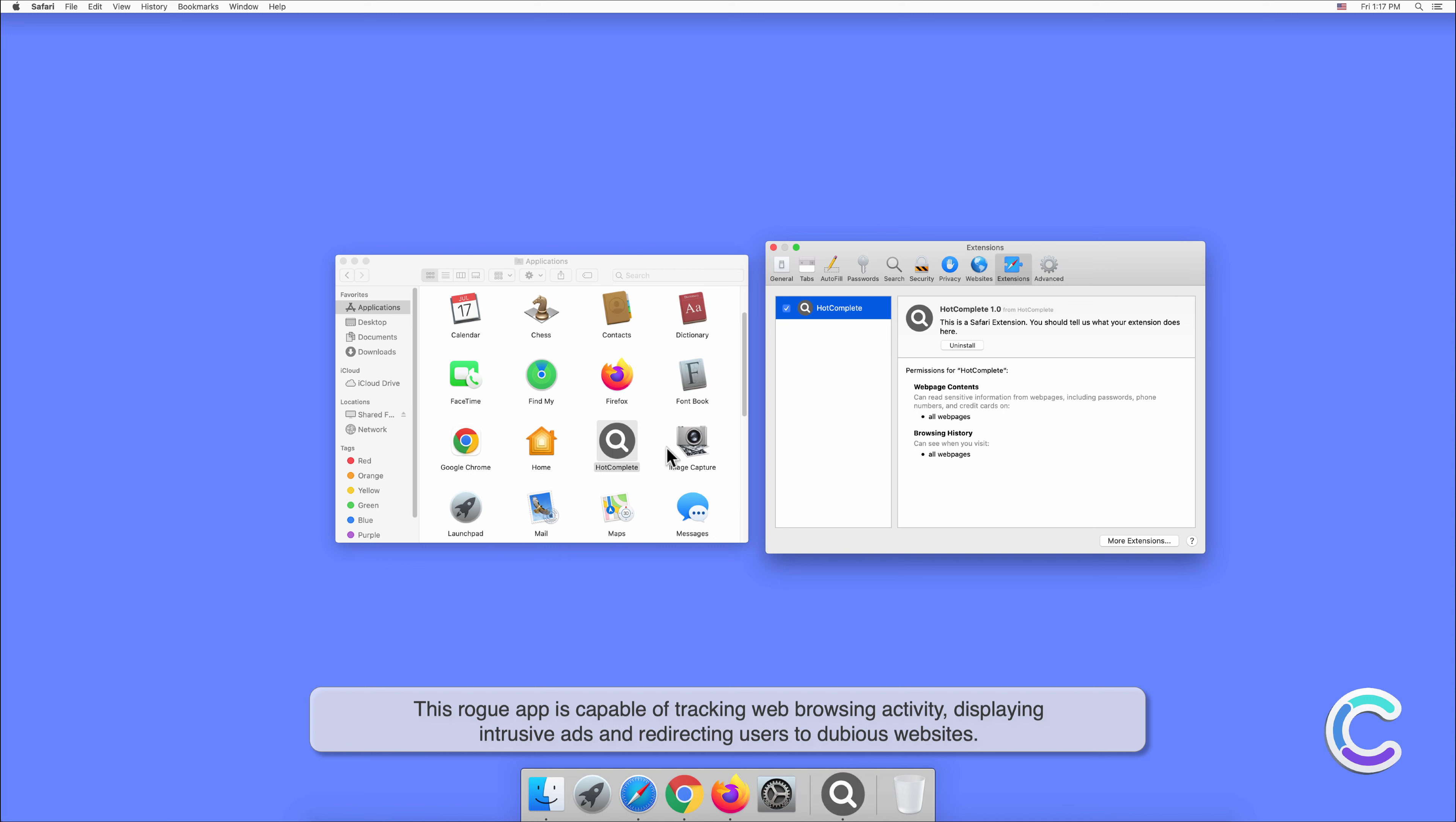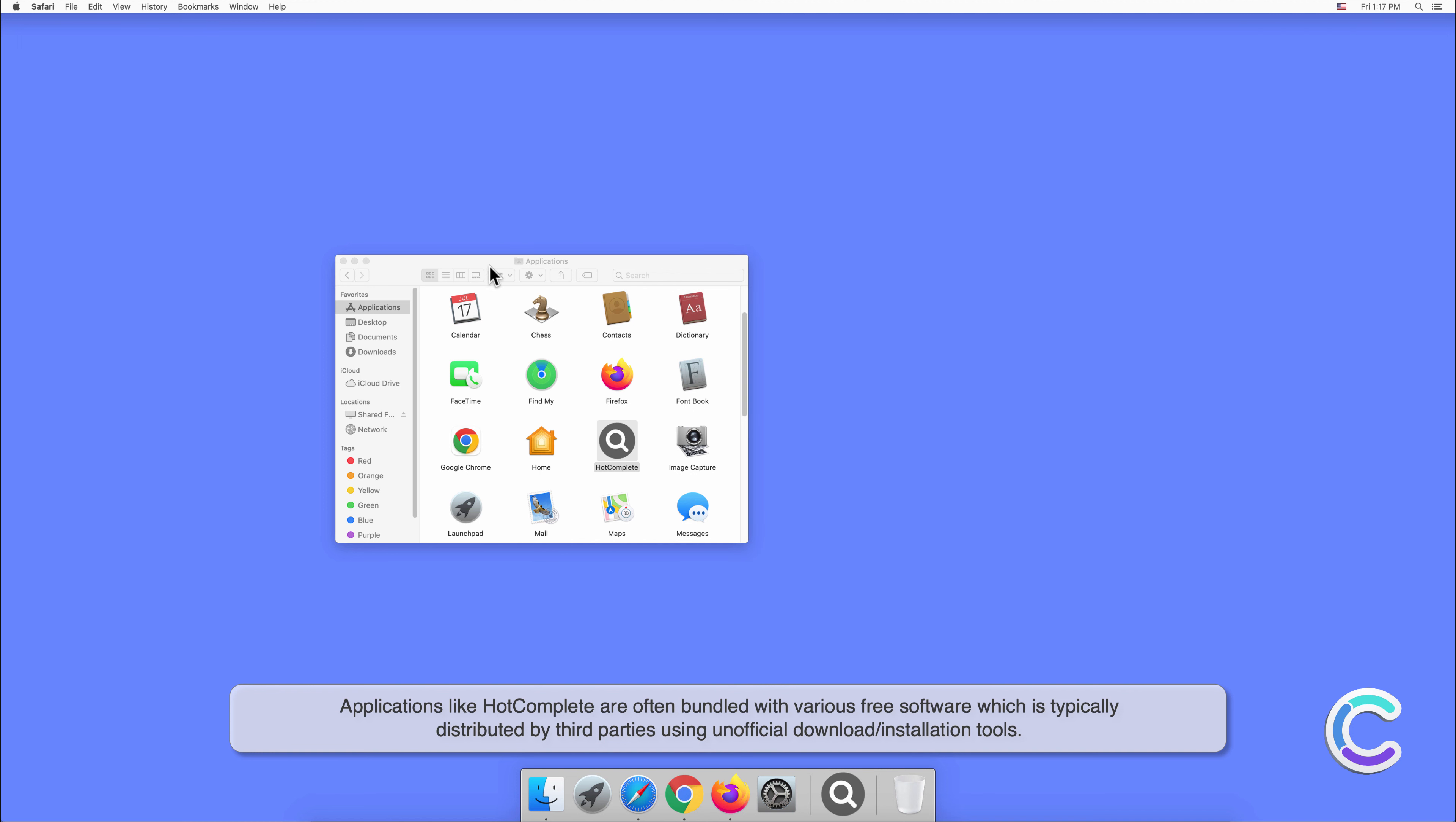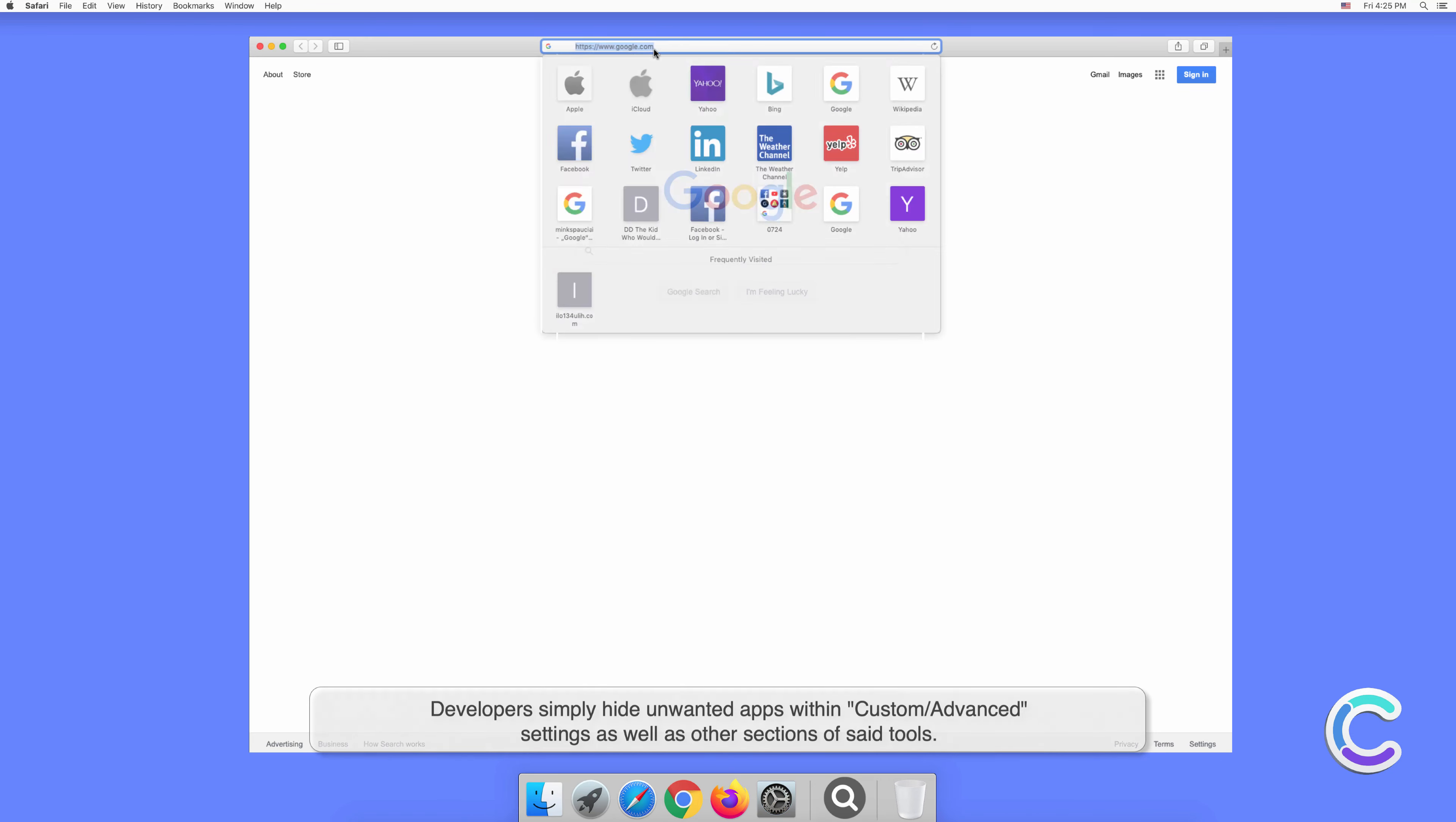HotComplete displays intrusive ads and redirects users to dubious websites. Applications like HotComplete are often bundled with various free software, which is typically distributed by third parties using unofficial download or installation tools. Developers simply hide unwanted apps within custom or advanced settings.